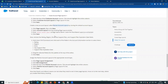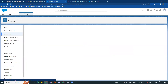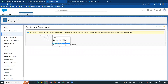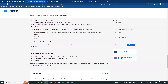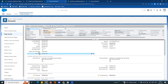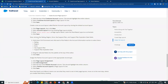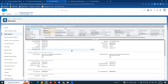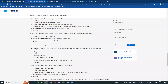Now assign the layout. Click Page Layout Assignment, then click Edit Assignment. On the assignment screen, click the top of the Customer Account column to highlight the entire column. Select Customer Account Layout as the page layout, then save.